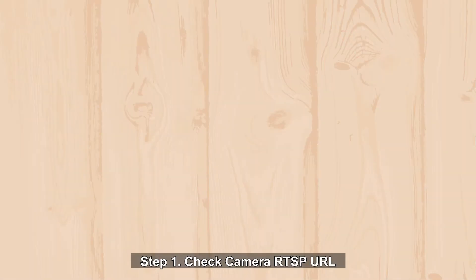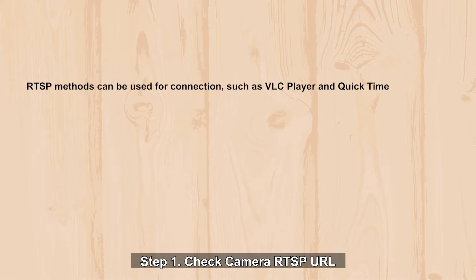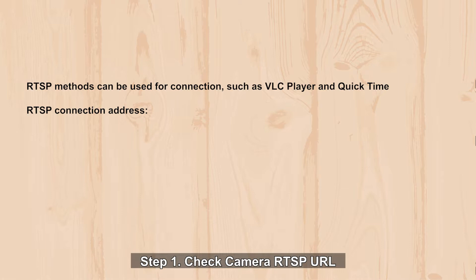First, we need to know what kind of RTSP format VCA-50p supports. The codecs of H.264 and MJPEG have different RTSP URL paths.